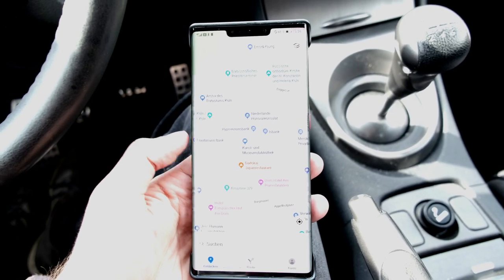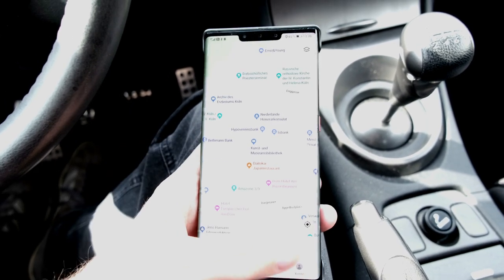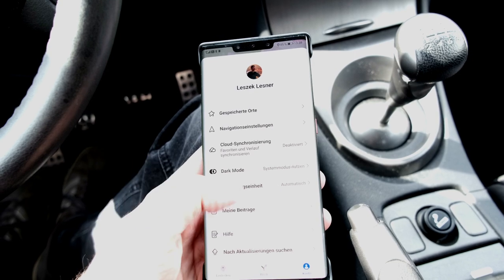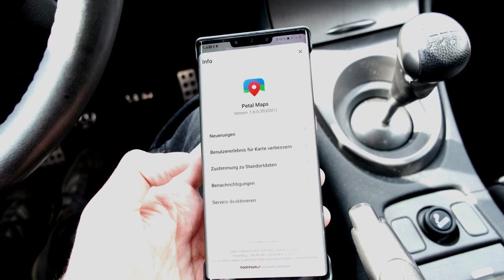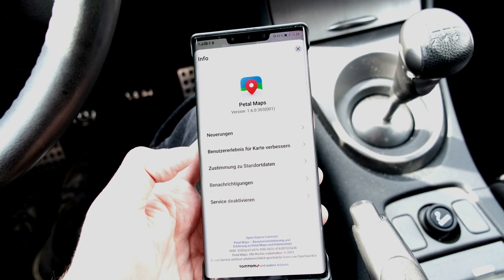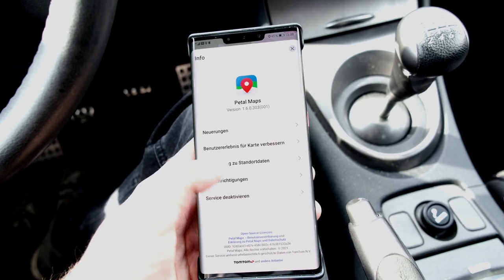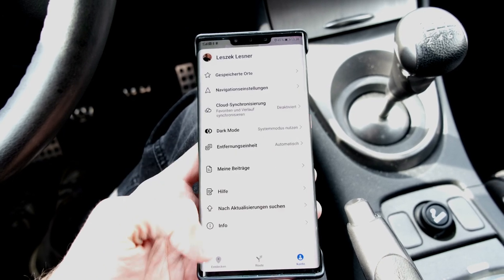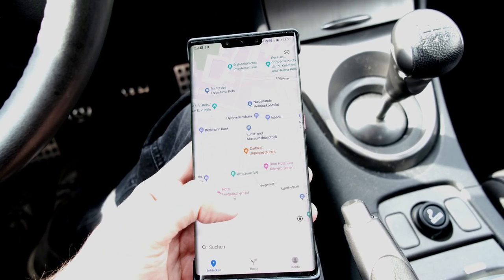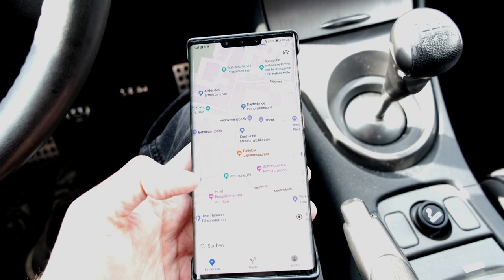Let's talk about the new features of Huawei Petal Maps. You can see I have version 1.60303 running, and it has some new interesting features.